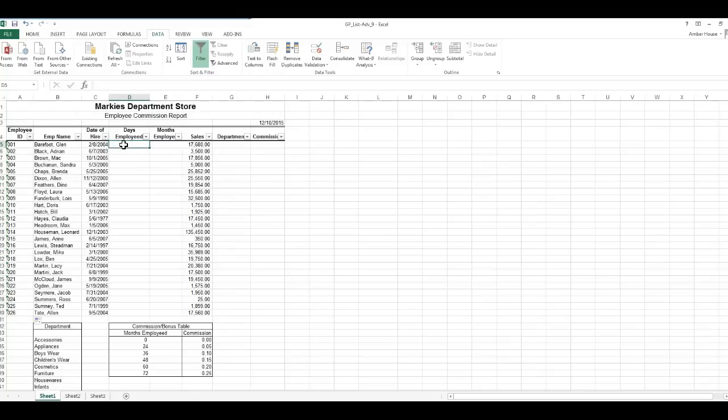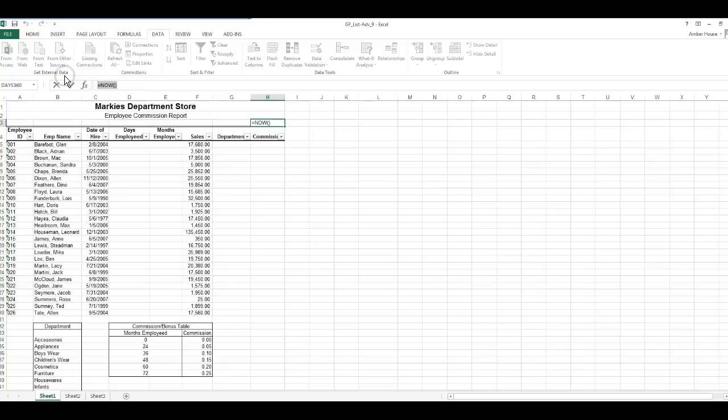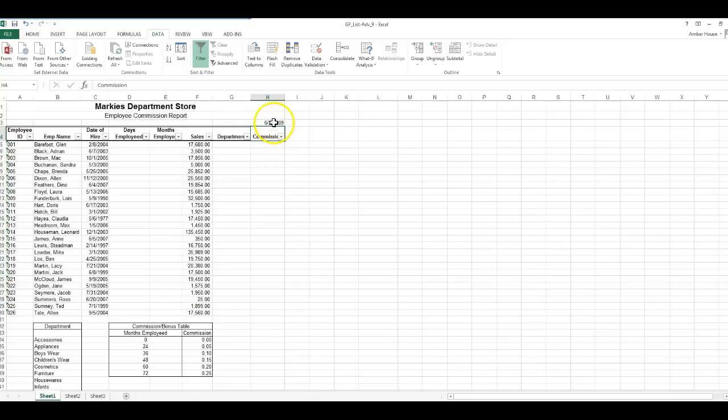For the days employed, we're going to change this date over here. I'm going to modify it to 6/2/2009 and you'll see in just a few minutes why I change that.